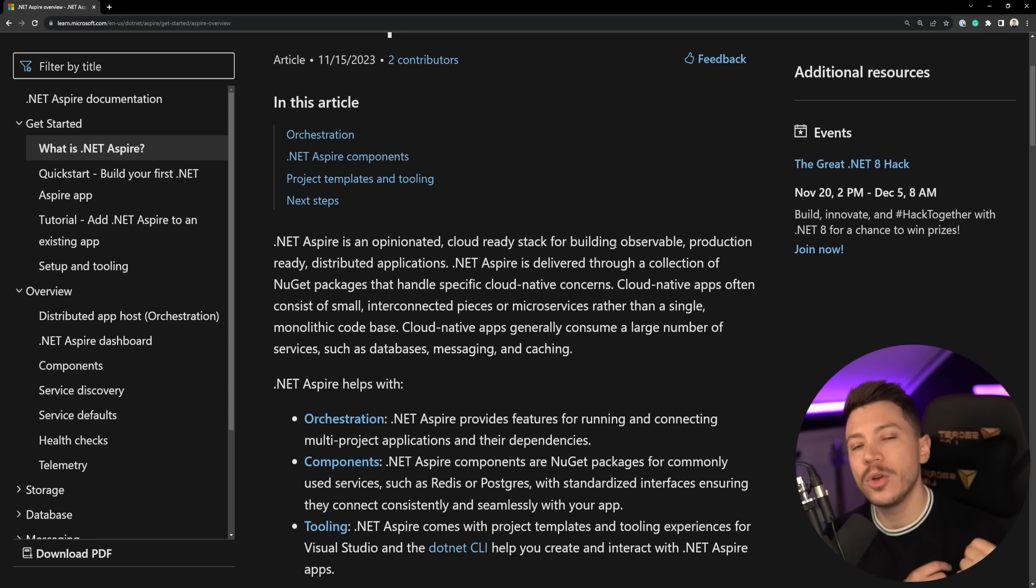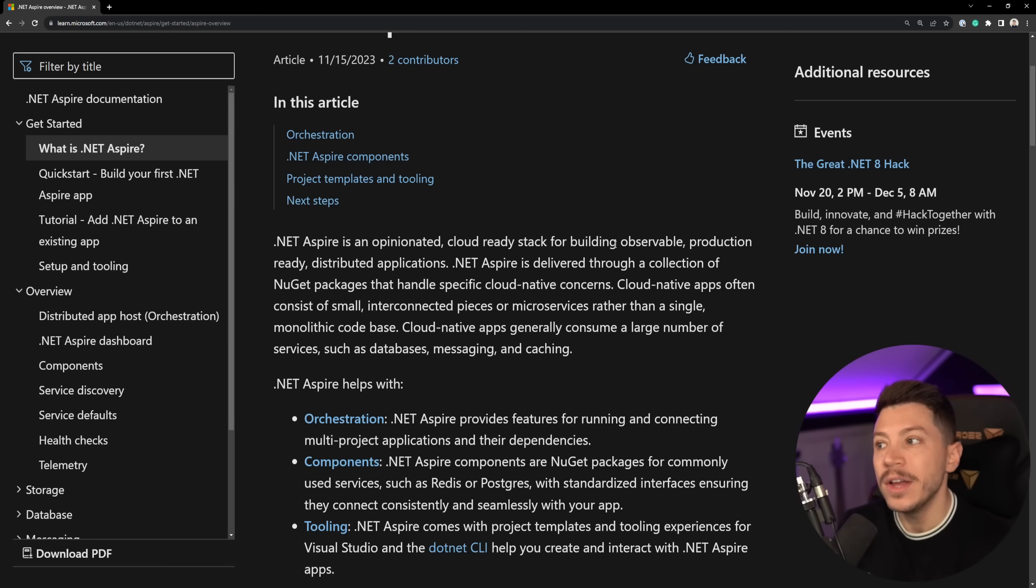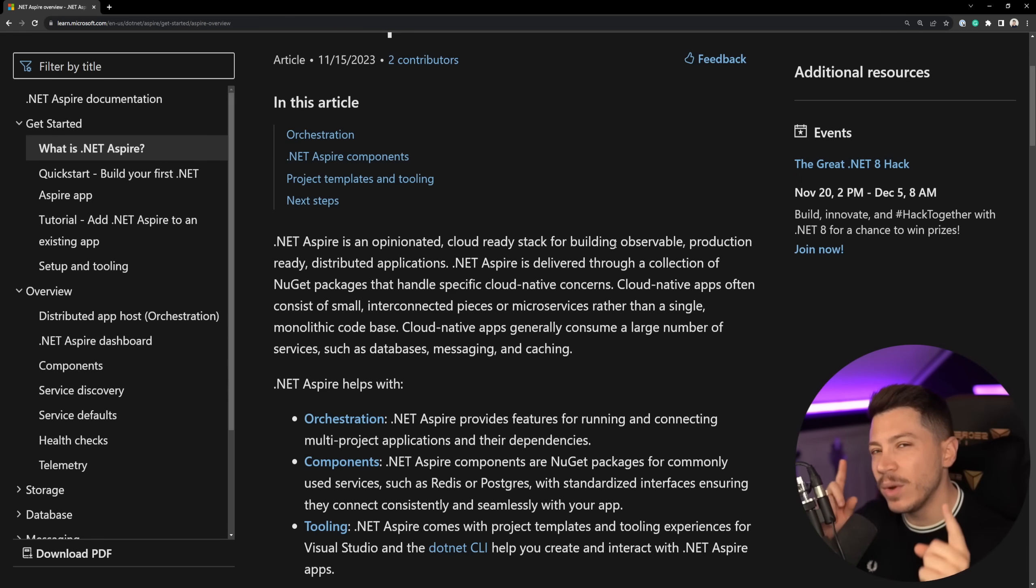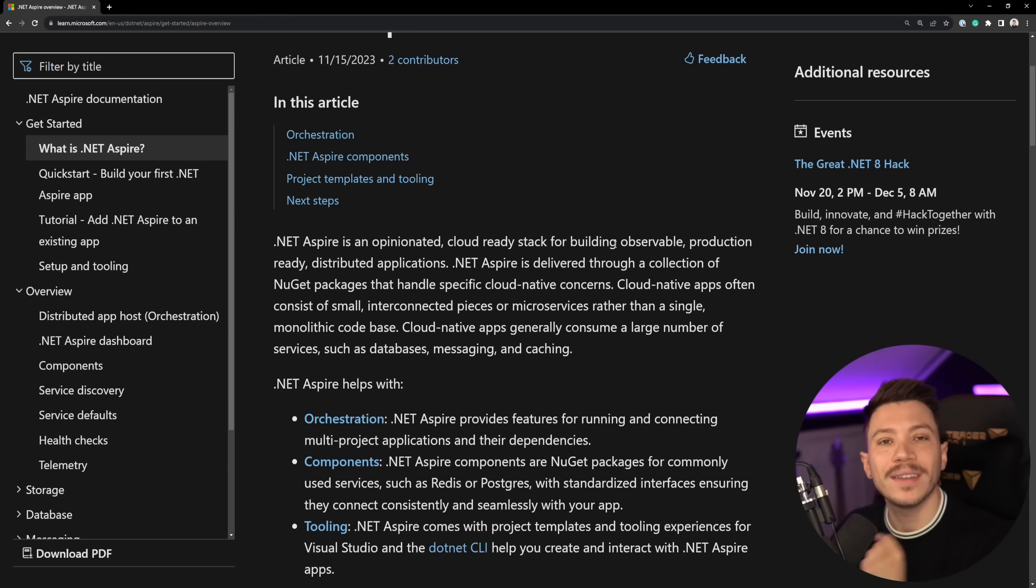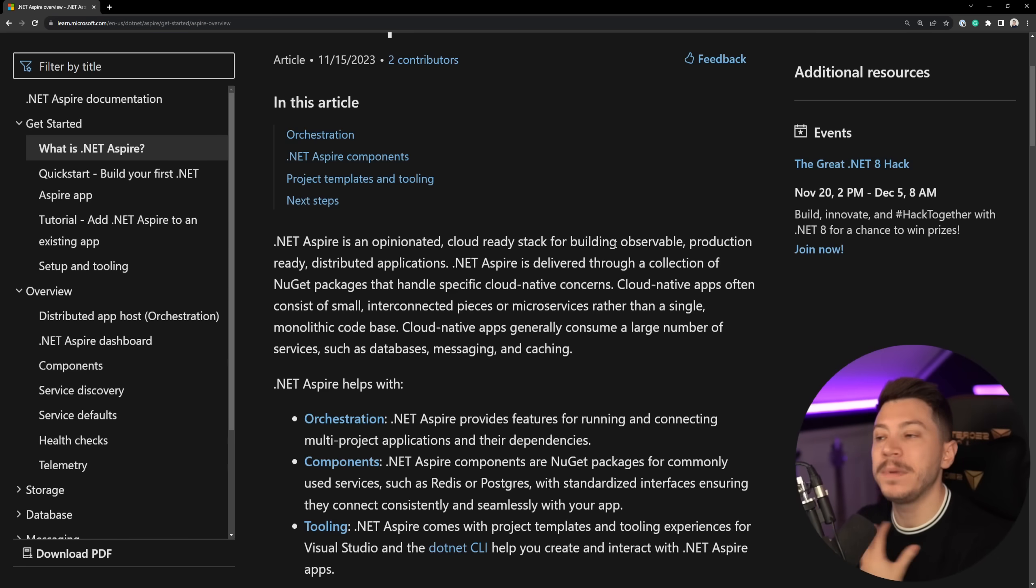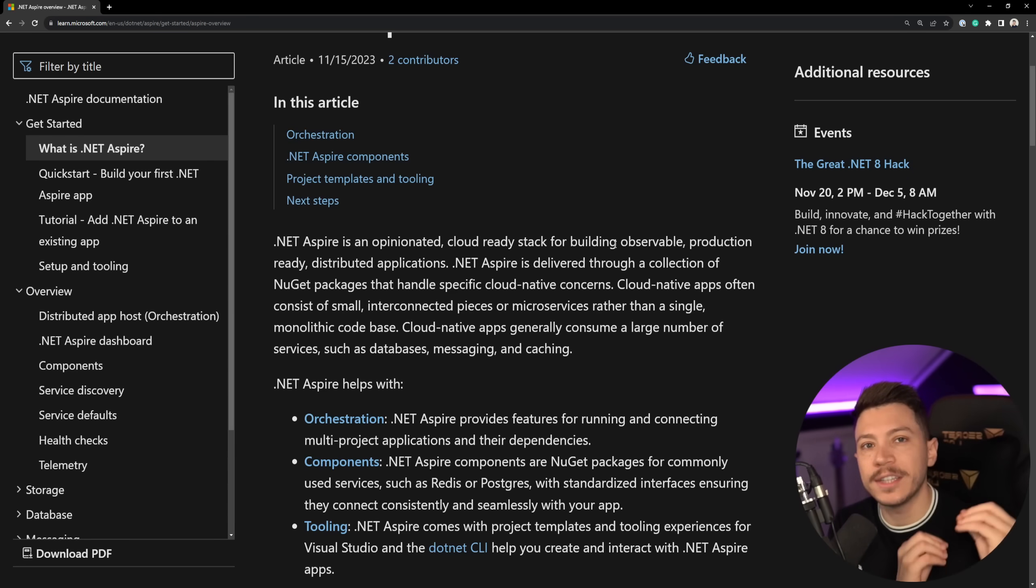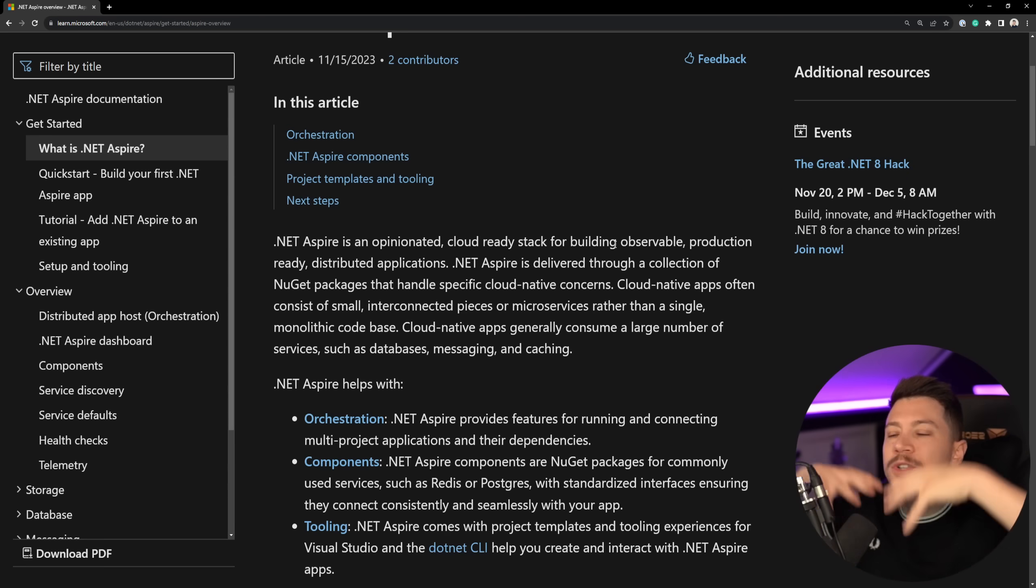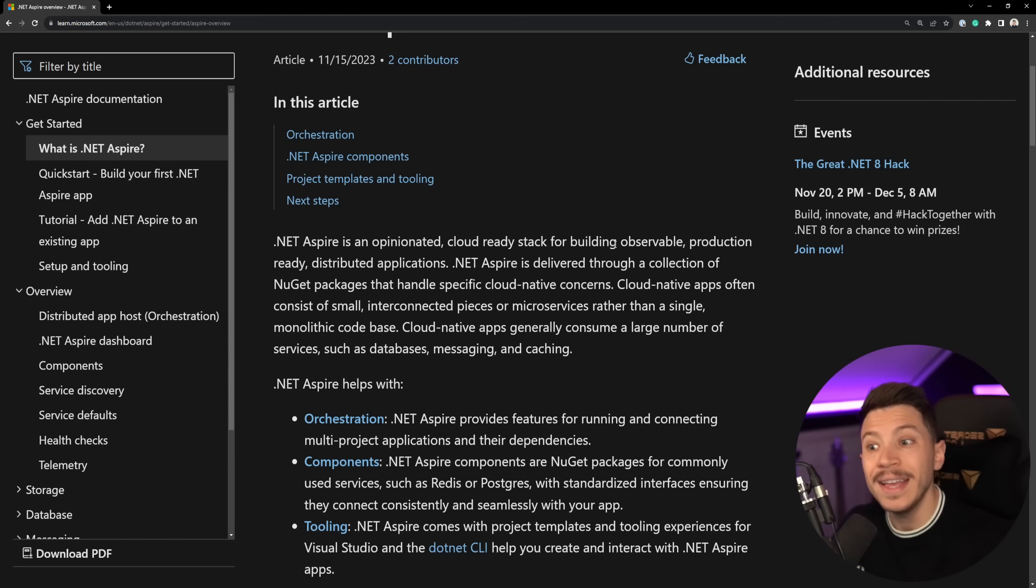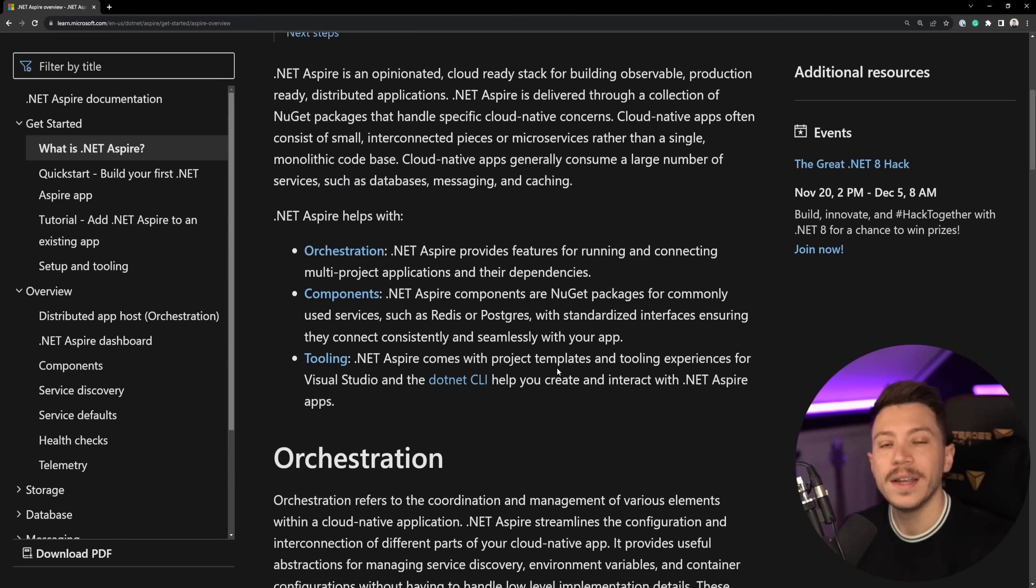In fact, as I'm going to be showcasing Aspire, you might be reminded of another thing that rings a bell, which might be Project TIE. Now, Project TIE was an experiment from Microsoft, and a lot of the learnings of that project came into .NET Aspire. You can think of Aspire as a superset over TIE, but without any of the deployment stuff.